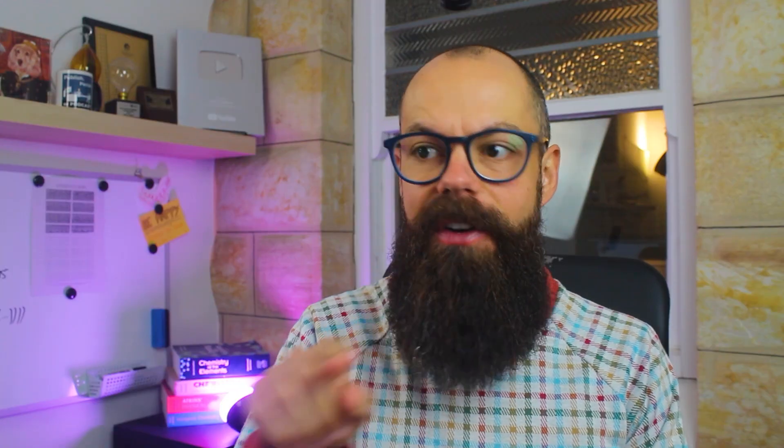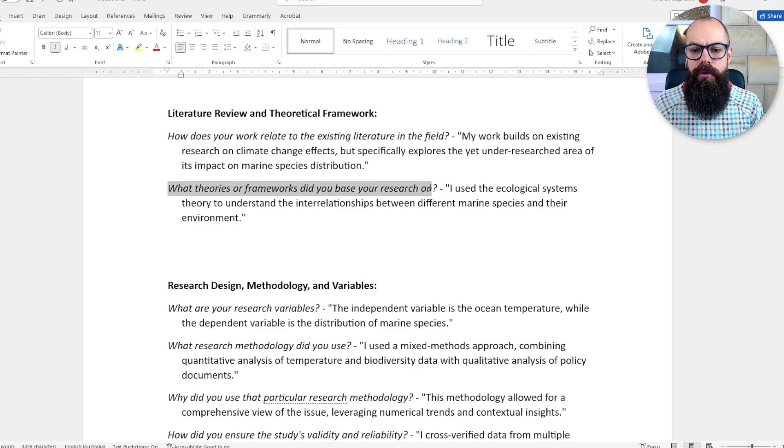The second sort of questions you're likely to be asked is all about literature reviews and frameworks. They want to have confidence that you know how your work fits in with the general field. You should have an idea of what happened before you and why there is this research problem you're answering. The sorts of questions they can ask are: how does your work relate to the existing literature in the field? And what theories or frameworks did you base your research on?